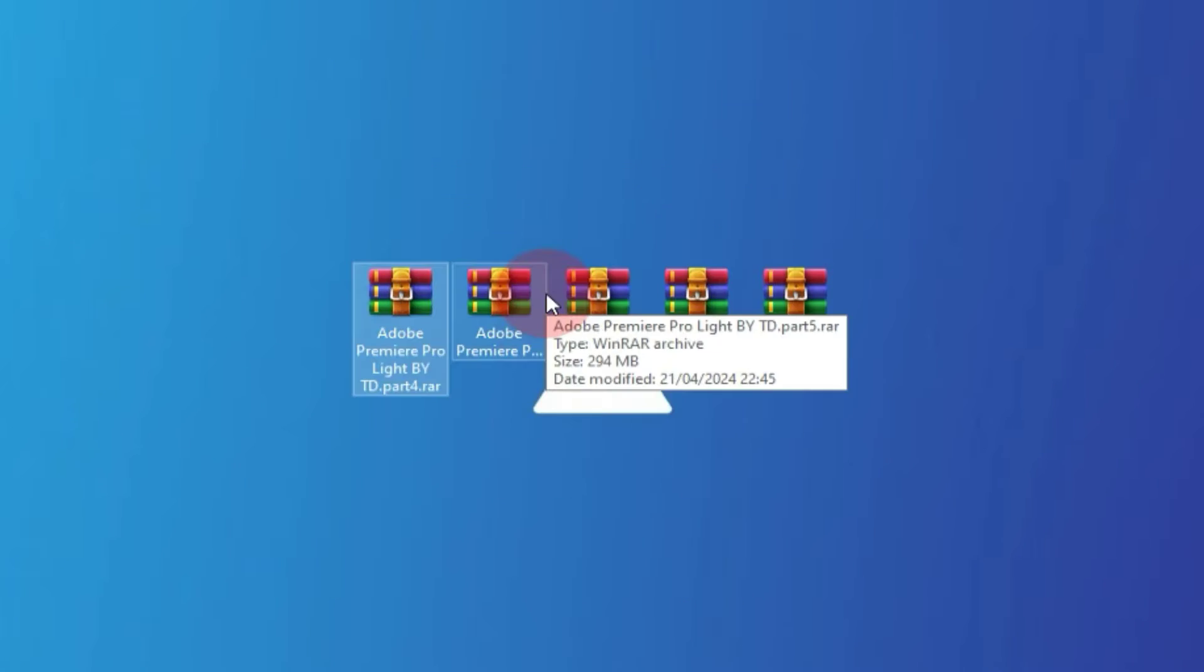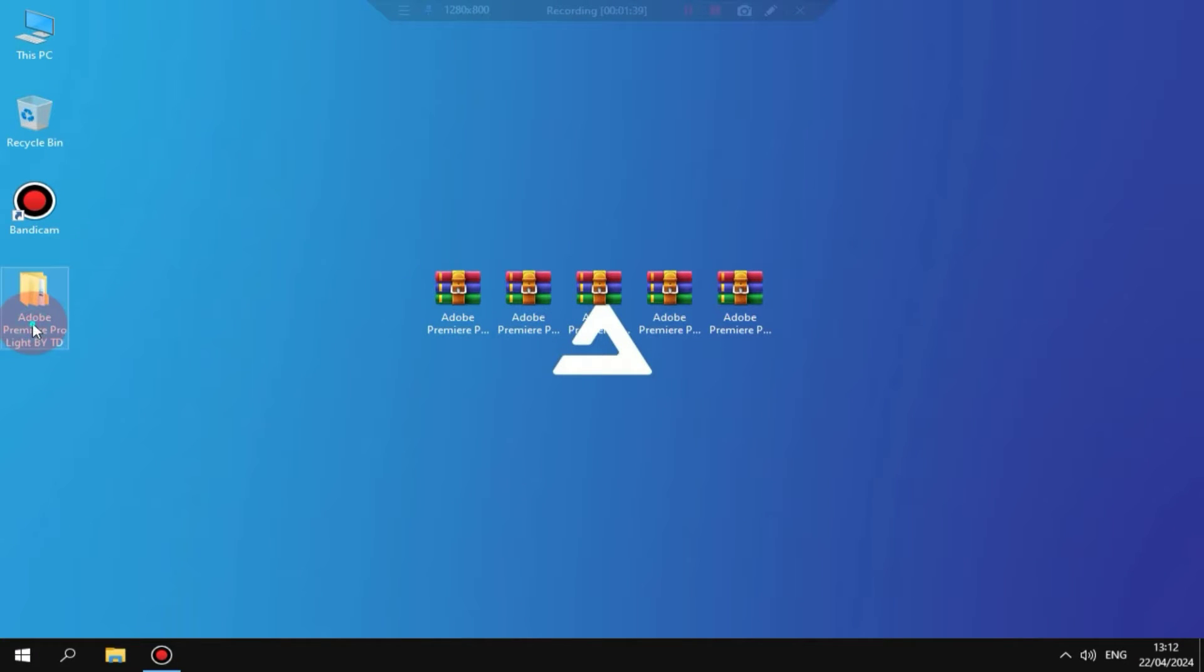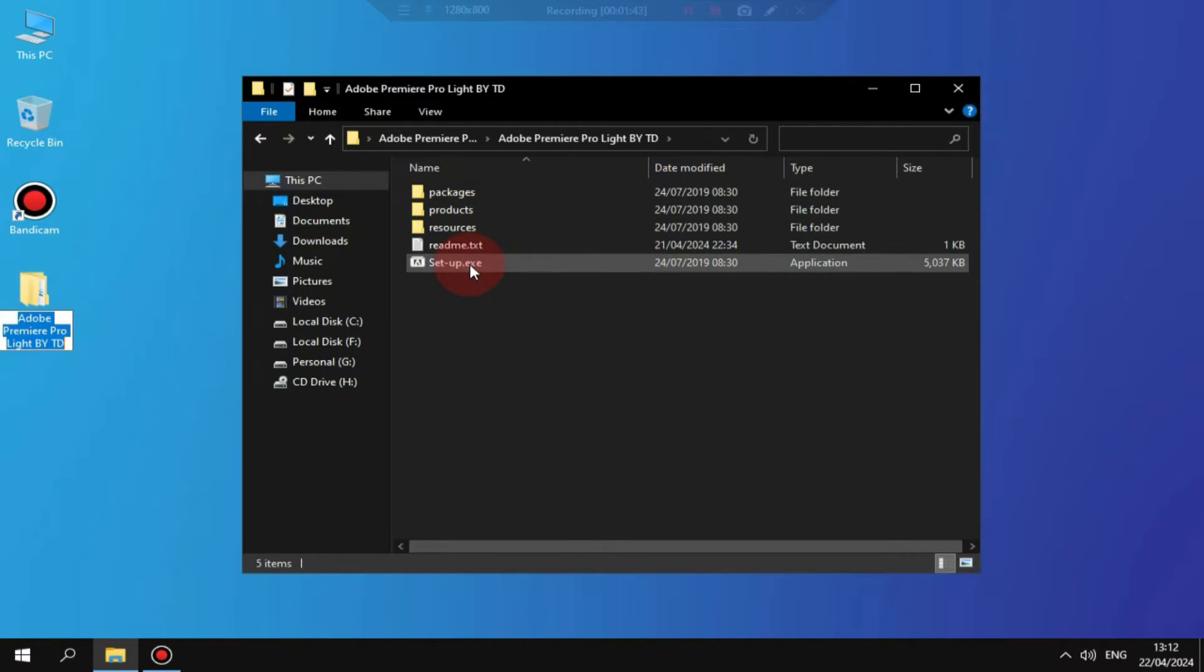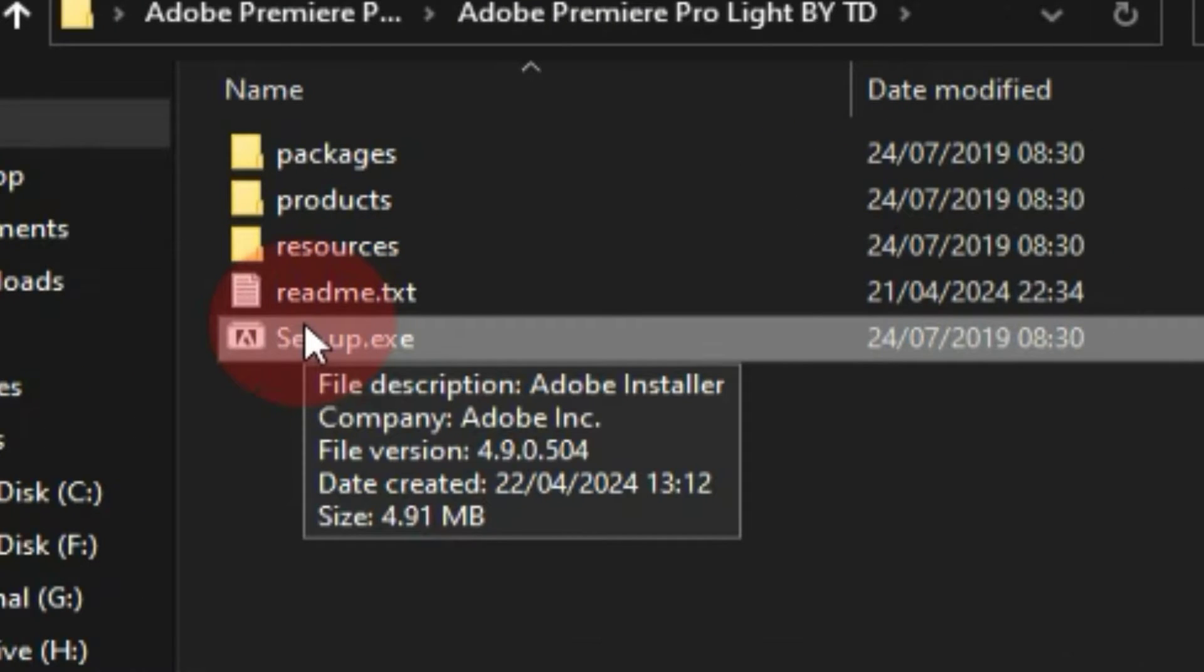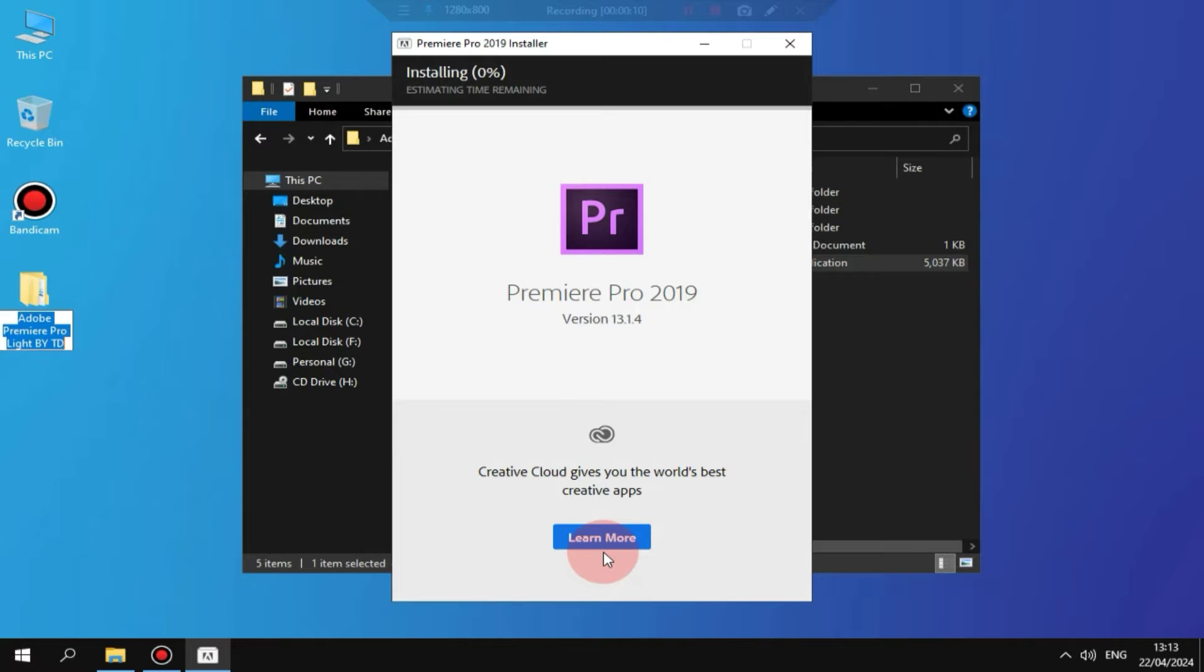After extraction is complete, you will have a folder on your desktop that you need to open. Here you will find a setup file that you need to launch. Now choose the language and location, then click on the Continue button, and your installation will start.